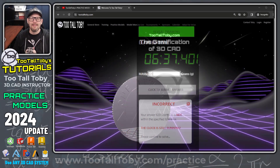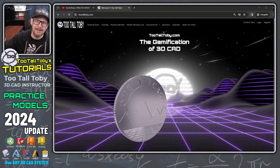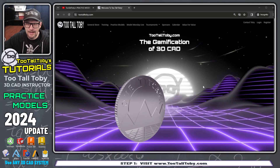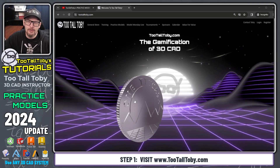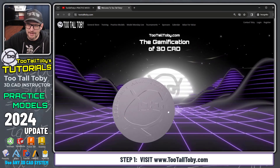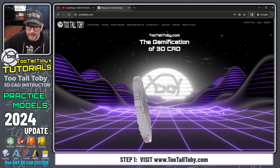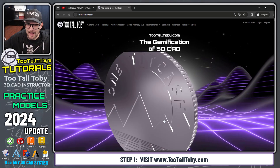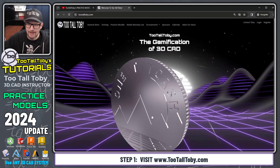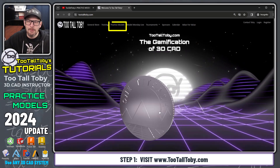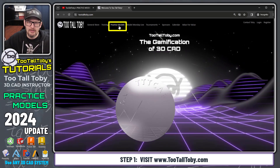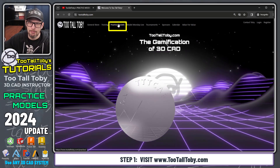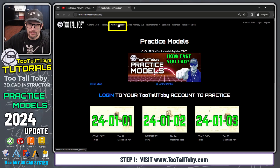So let's take a look at the website and see how this is done. We start out by going to 2talltobie.com. You can see there's a cool coin on the front page that you can spin around and zoom in and out on. Then we're going to go to the section that says Practice Models.